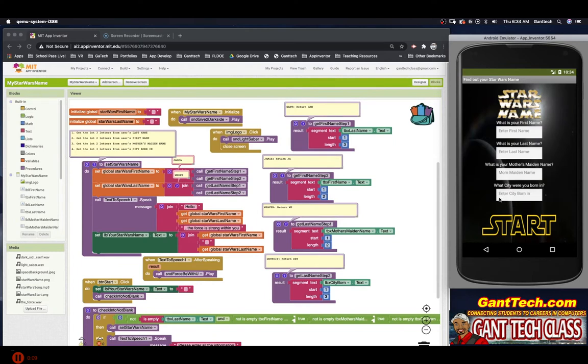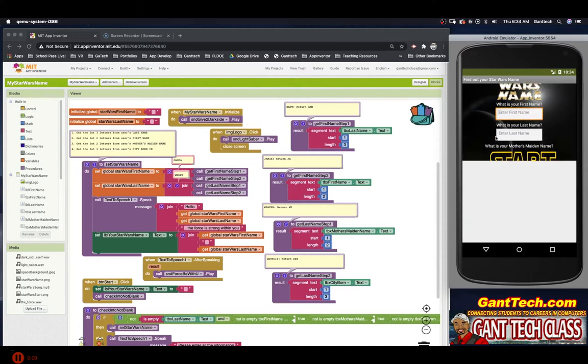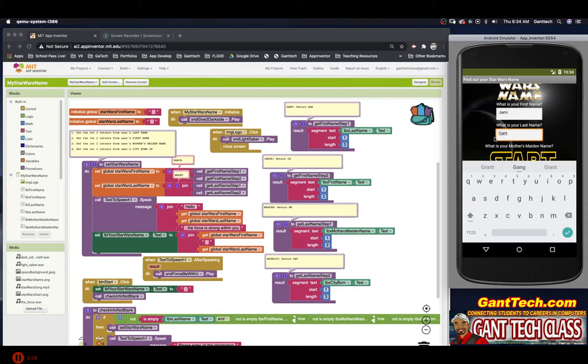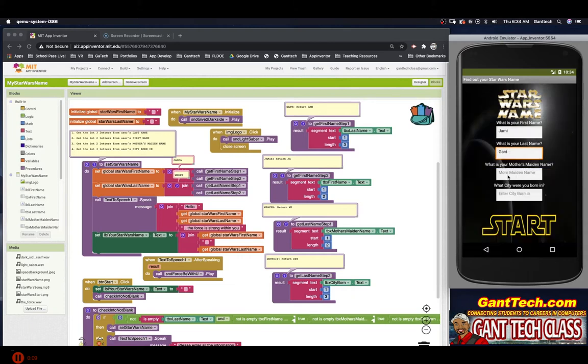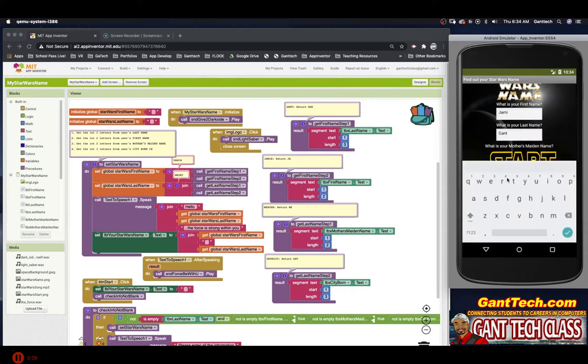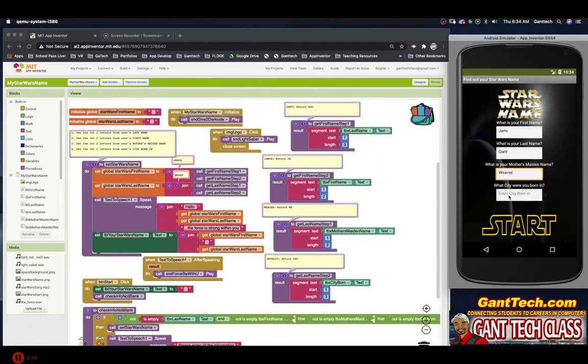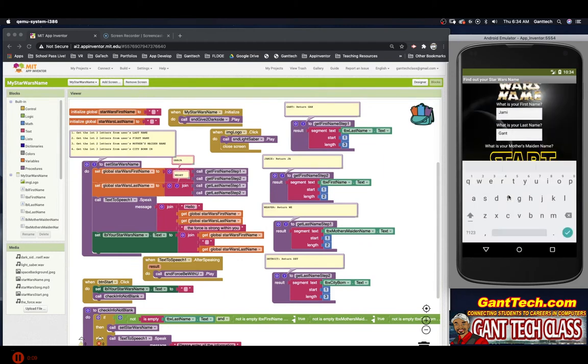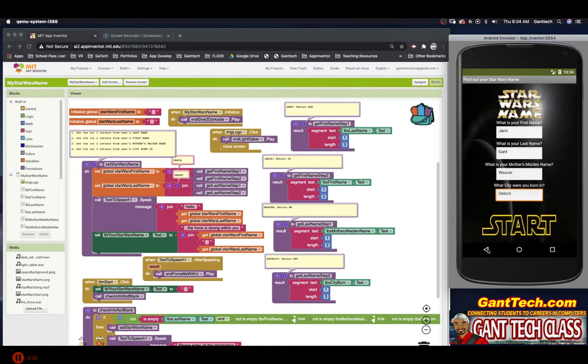Give yourself to the dark side. Let's test to see if this works. My first name is Jamie. My last name is Gant. My mother's maiden name is Weaver. The city I was born is Detroit. So you're showing that your app is actually working. Then I'm going to go ahead and press start.